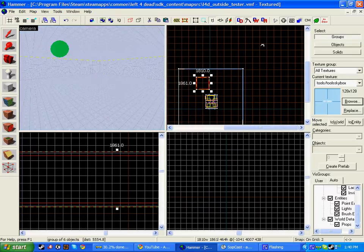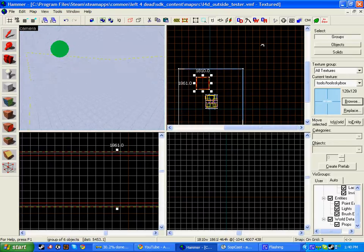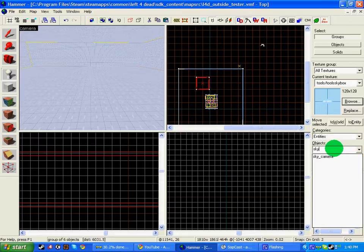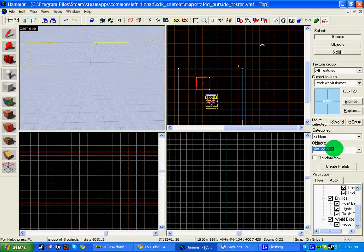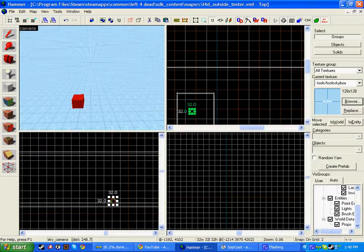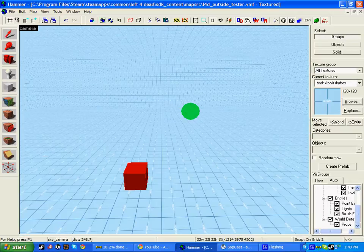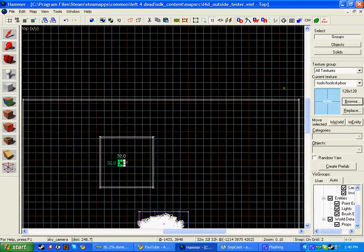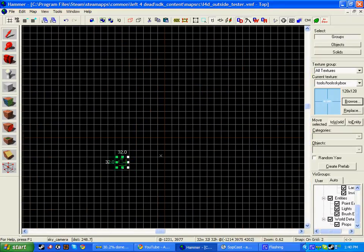So inside here now, we've just got nothing. So what I'm going to do, I'm going to click the entity tool, add a sky camera and place it roughly in the center of here.